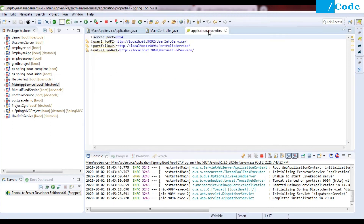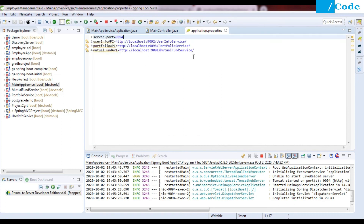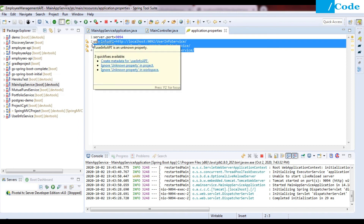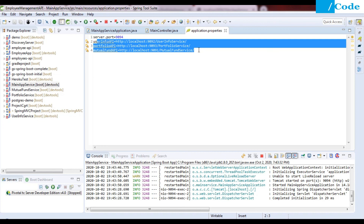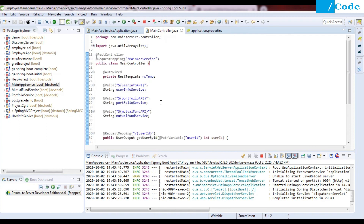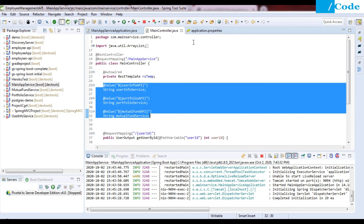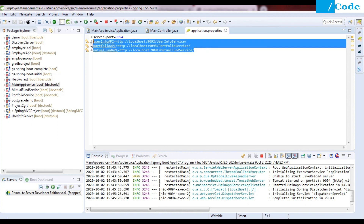Currently we have only three services running successfully and we have defined the URLs inside application.properties. This approach is best when we have a minimal number of APIs. But if we have more than 50 or 100 APIs, then we cannot manage it effectively through application.properties alone — it will create redundancy and a lot of confusion.